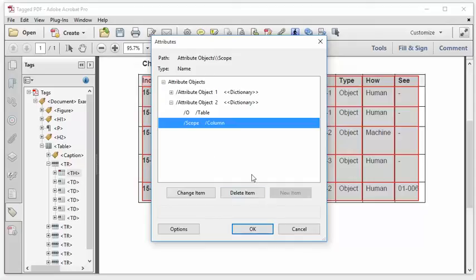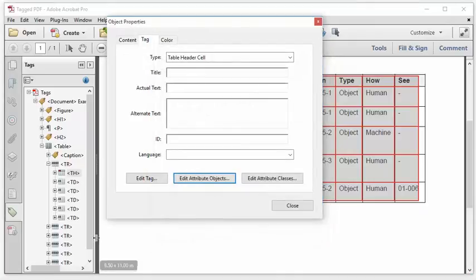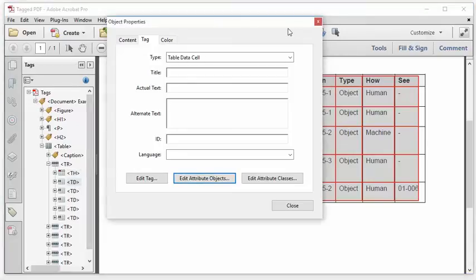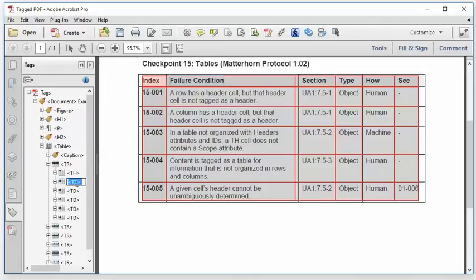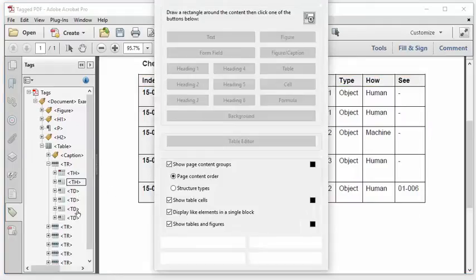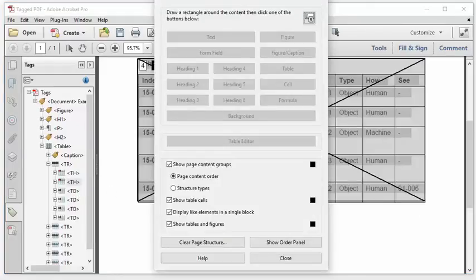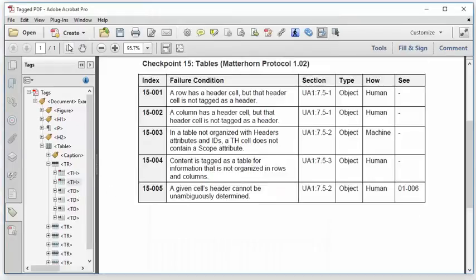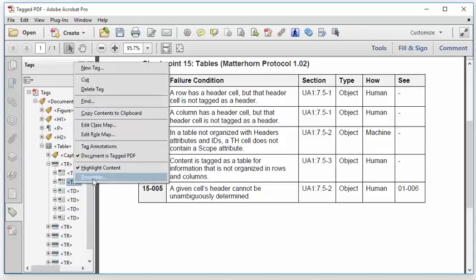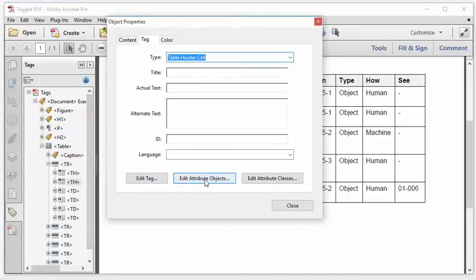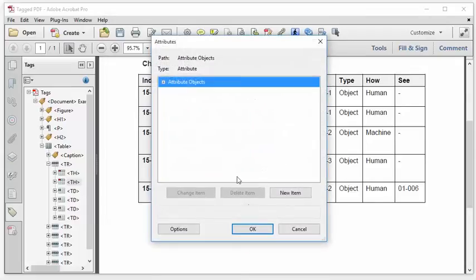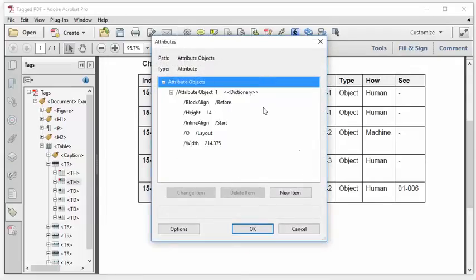So it's good to be able to do that without using the table editor. So I'm going to go ahead to the next cell. And we can see that it's this next cell on the top row, the one marked failure condition. And I'll just go ahead and change that manually from TD to TH. So that configures it as a table header. And I'll right click that. Properties. Edit attribute objects. Expand this out. And I can see that there's no scope attribute. I need a scope attribute.